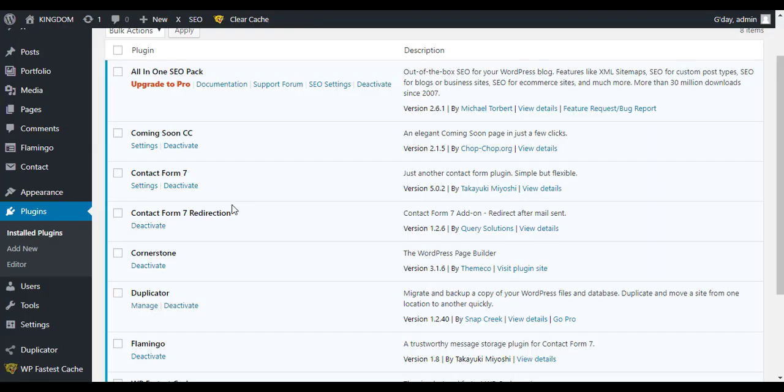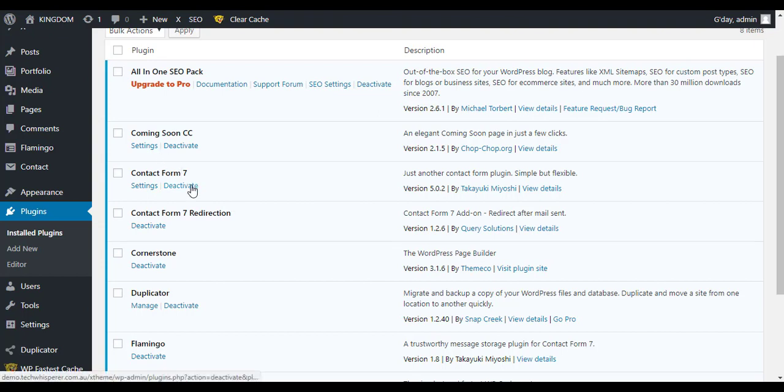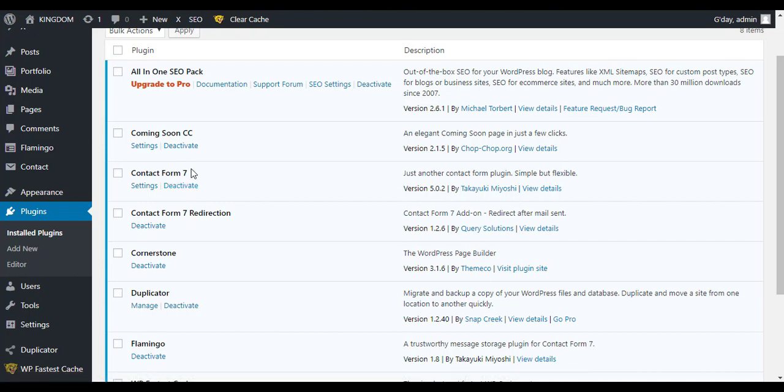So once we've got all those installed and activated, the first step we're going to do is actually upload the file that we're going to give away. Normally it's like a PDF of a checklist or you might want a Word document or you could have like a zip file of templates.